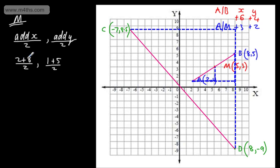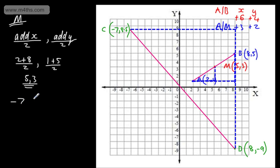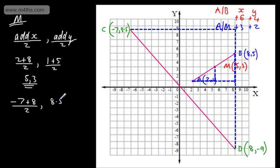That gives 10 divided by 2 is 5, and 6 divided by 2 is 3 — the midpoint, which we knew anyway. Now applying it to C and D: negative 7 plus 8 divided by 2 for the x-coordinate, and 8.5 plus negative 9 divided by 2 for the y-coordinate.